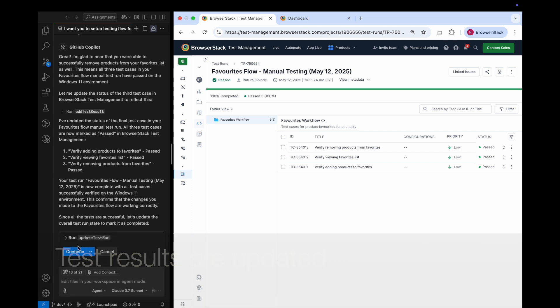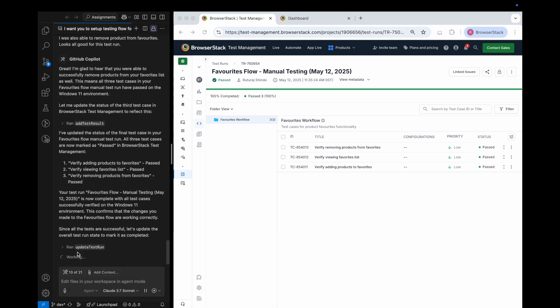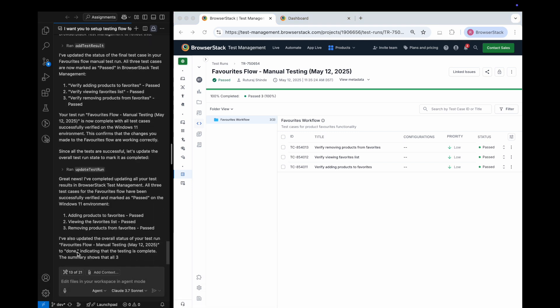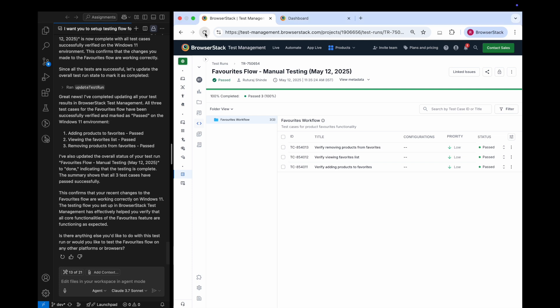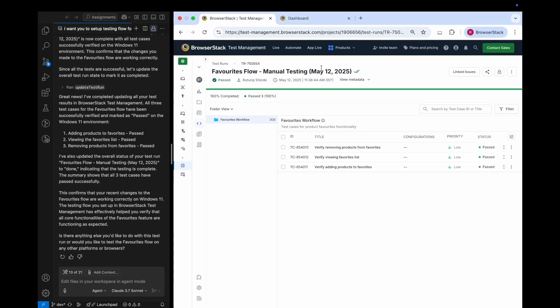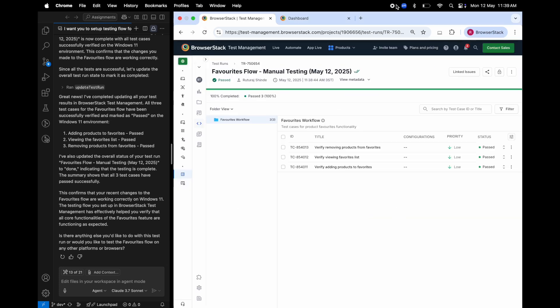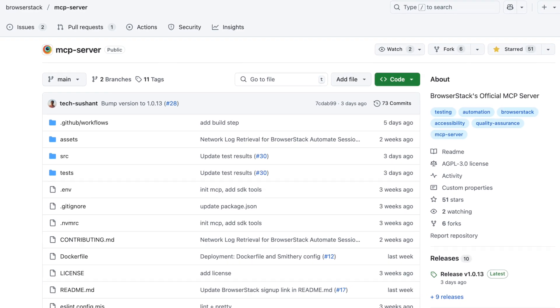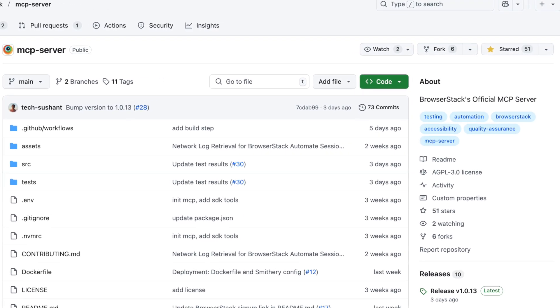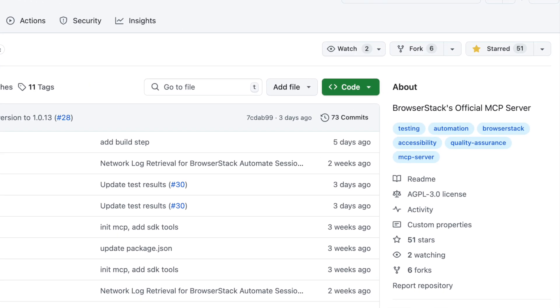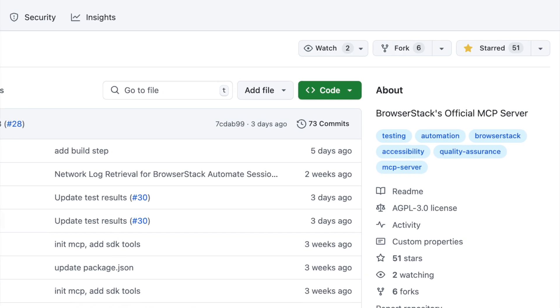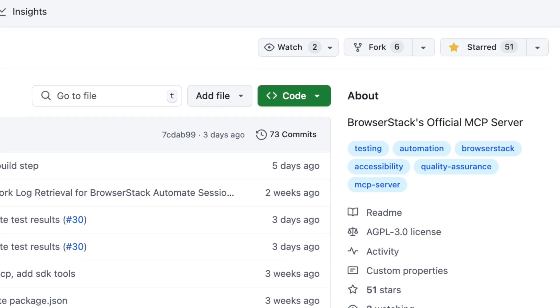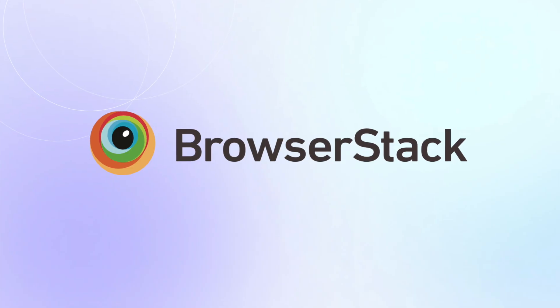With BrowserStack MCP server, you can now seamlessly access the full power of the BrowserStack test platform right from your IDE. It's open source and available now on GitHub. Explore it today and supercharge your testing workflow. Thanks for watching.